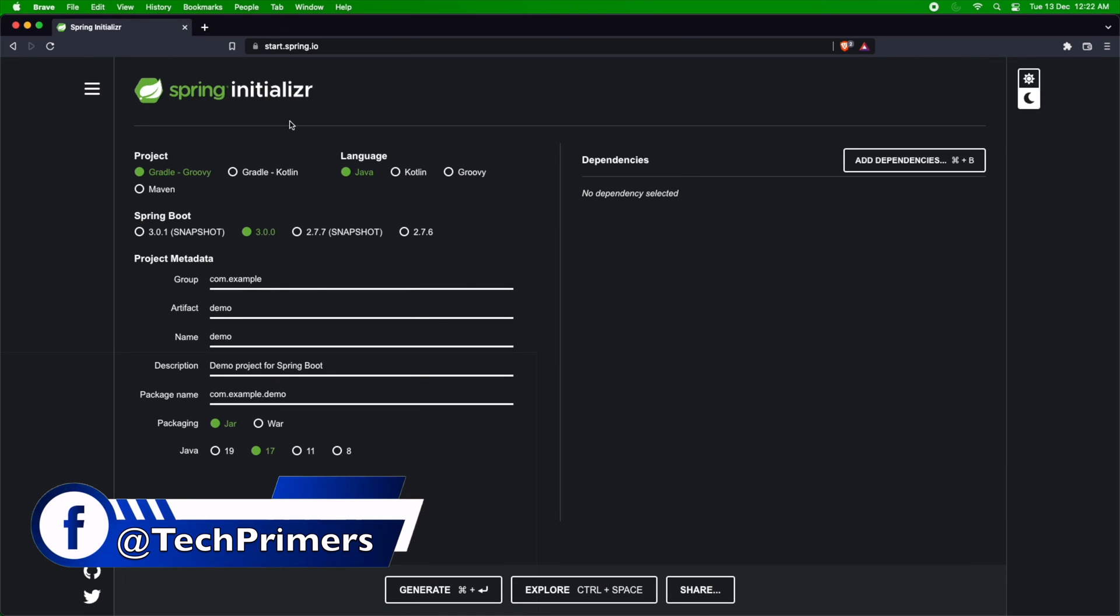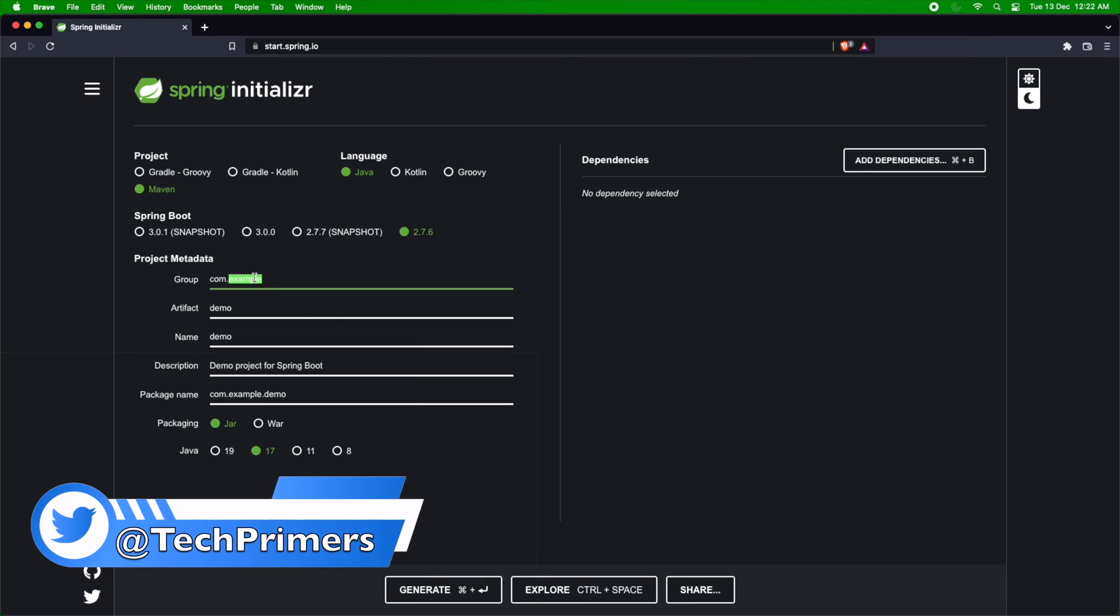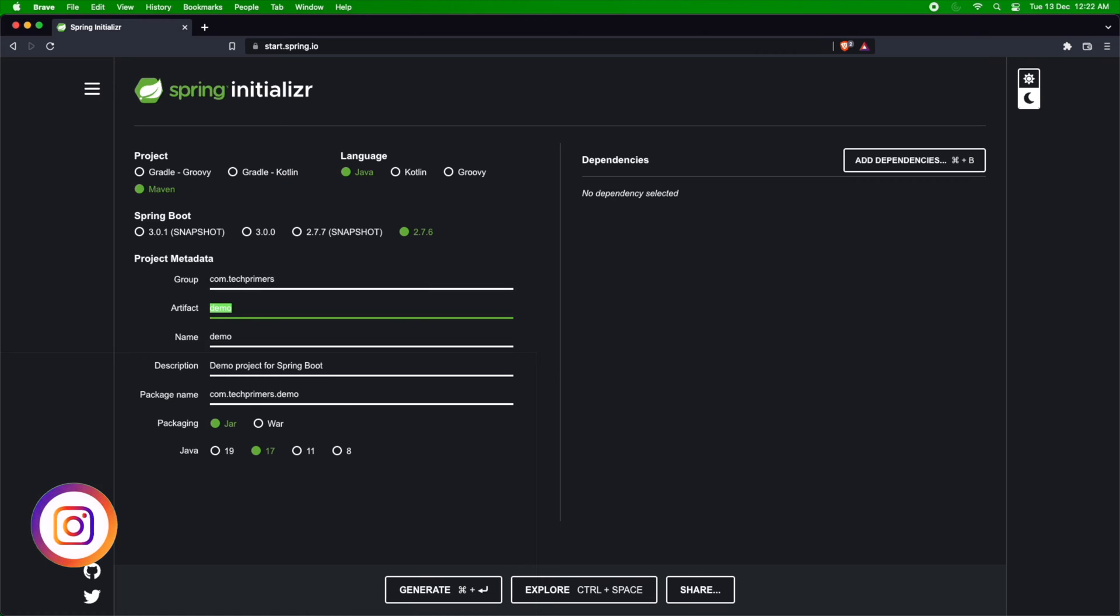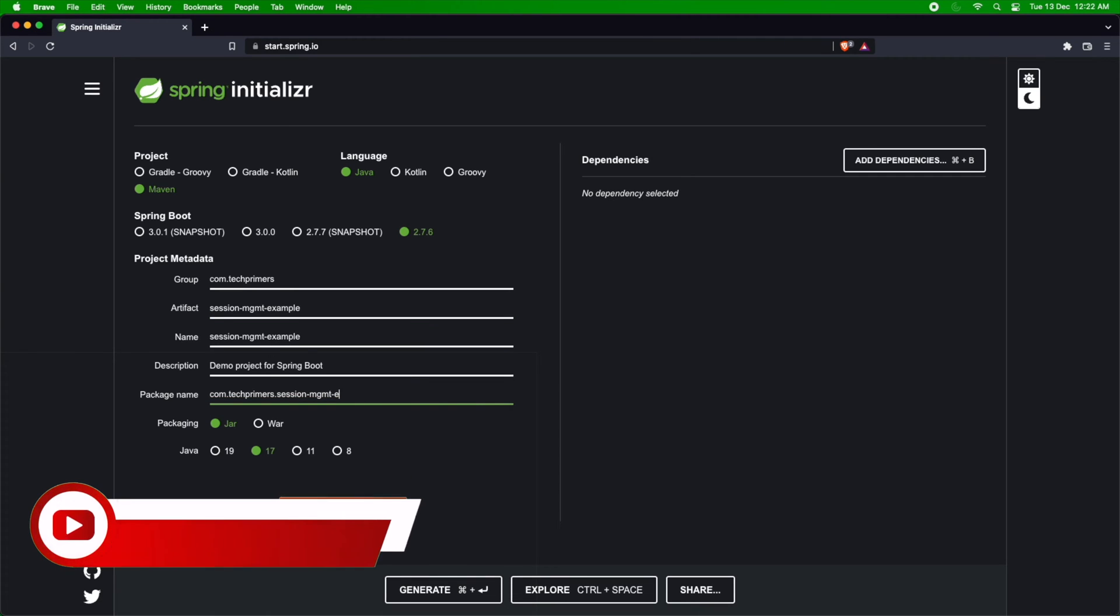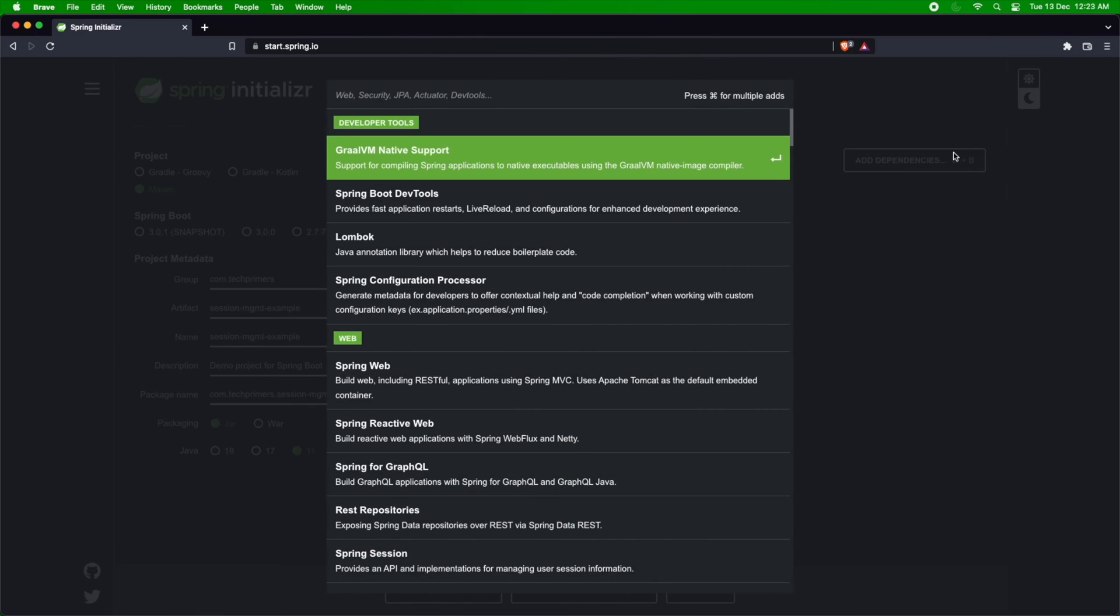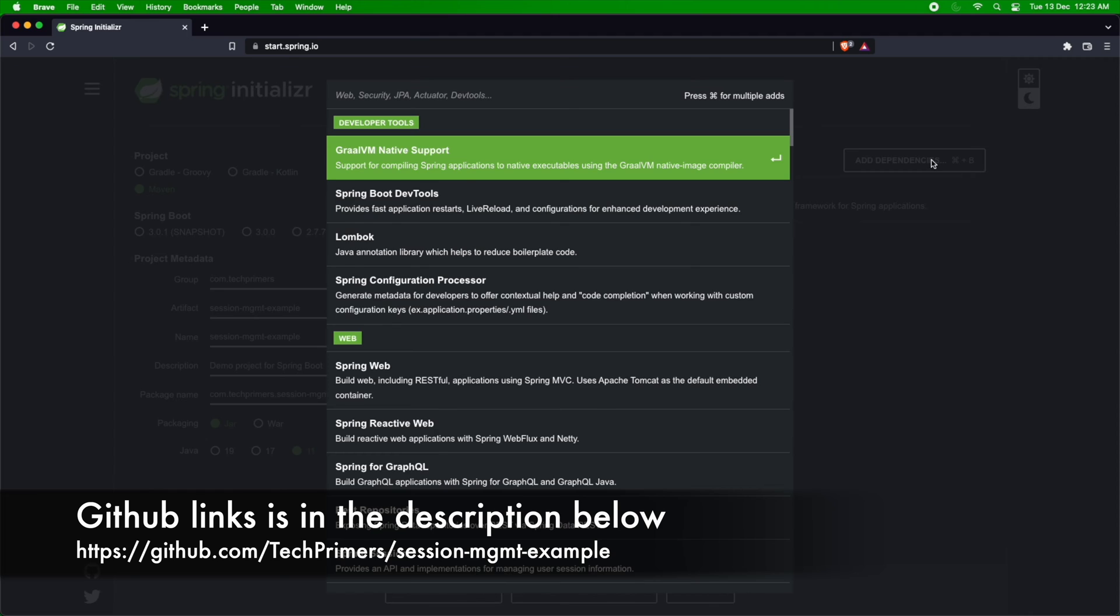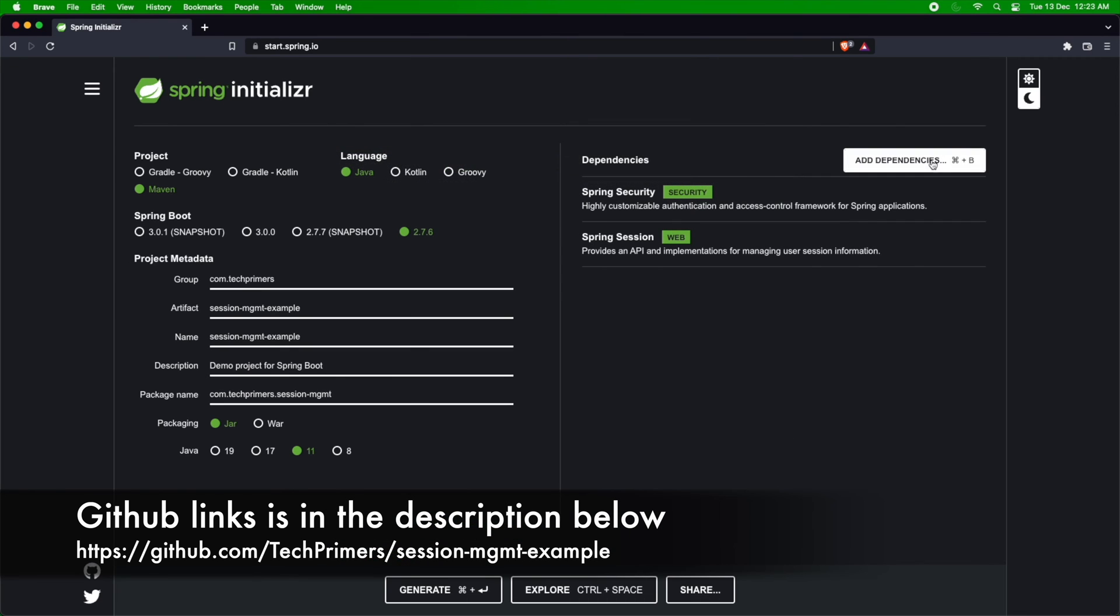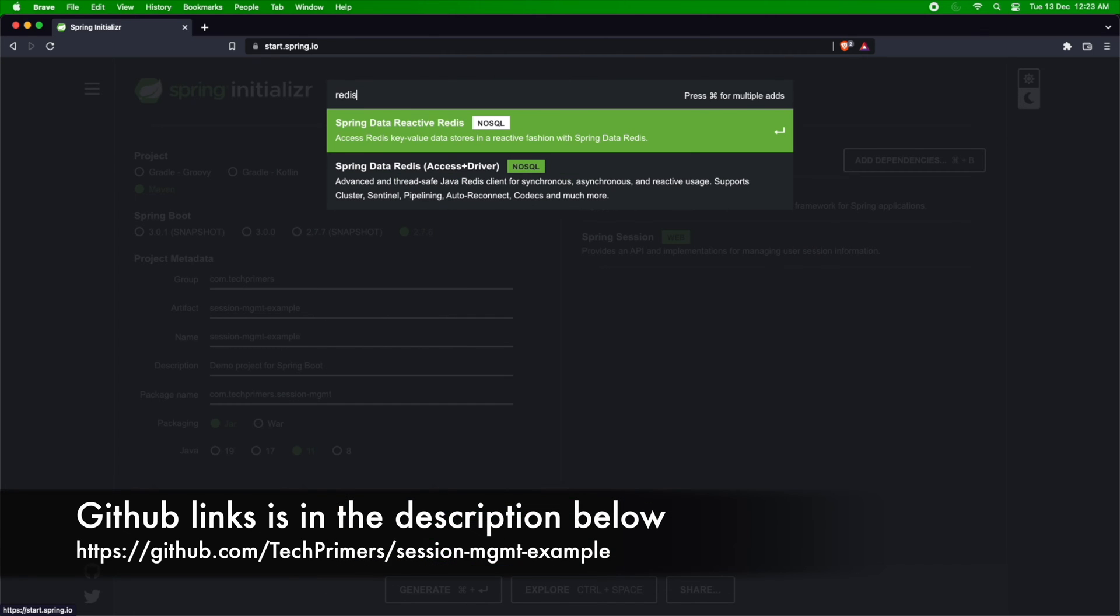I'm in the Spring Initializer. I'll be using the Maven project. Java is the language. I'm going to use the 2.7.6 version of Spring Boot. The group is com.techprimers. Artifact, I'm going to call it as session management example. I'm going to use the packaging, which is jar, and I'm going to use the Java 11 version. I'll be adding the dependencies. I'm going to add Spring Security. I'll be adding Spring Sessions. There is a Spring Session, which I'm going to add. I'll be using Redis for storing. So I'll just say Spring Data Redis.